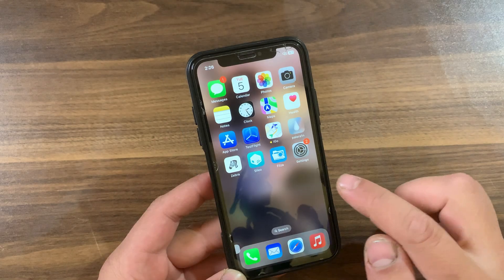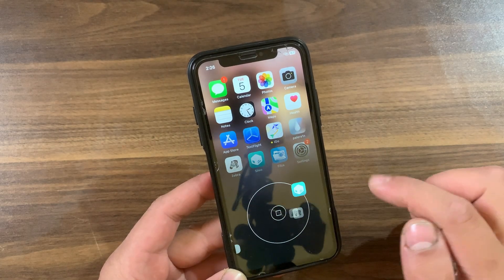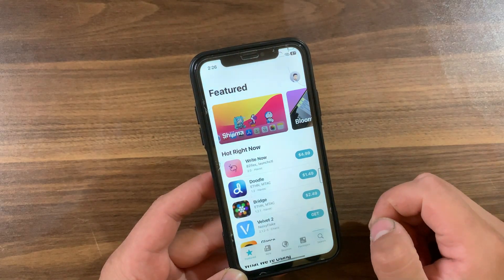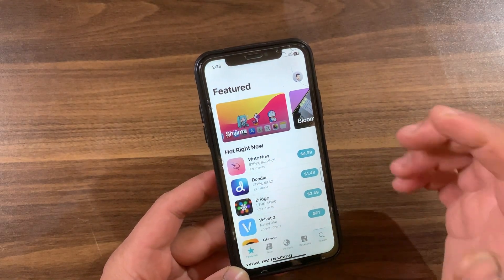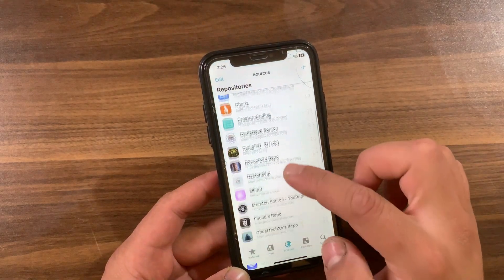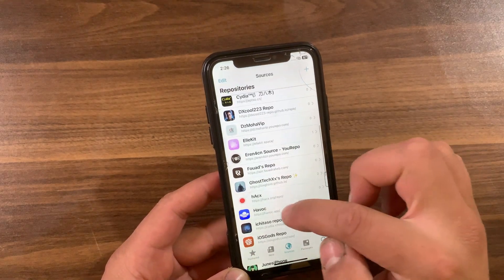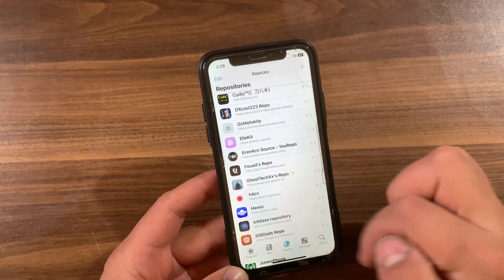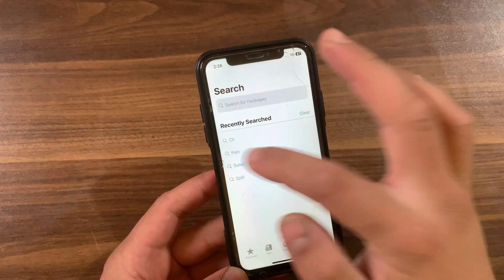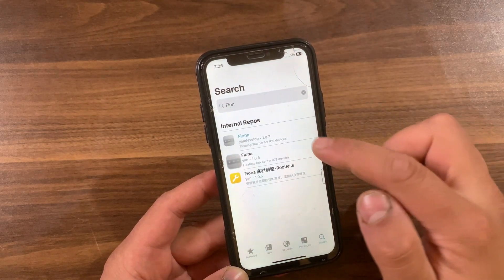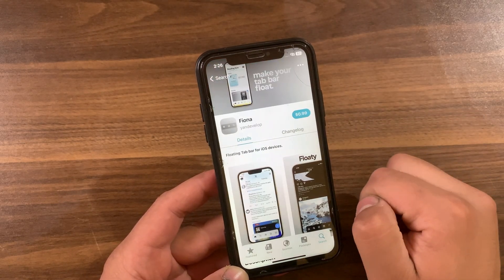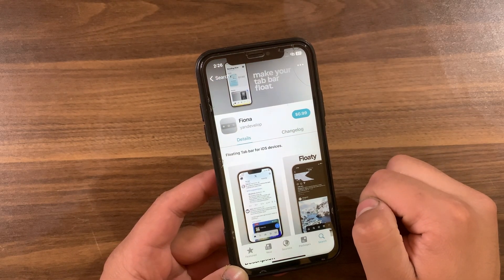Now I'm gonna show you how to download and install the tweak. First, go ahead and open Zebra, Sileo, or whatever package manager you are using — I will open Sileo. Go to the Sources tab and make sure to add the Havoc repo. After adding the repo, go to the search tab and search for Fiona. As you can see, this is the tweak.